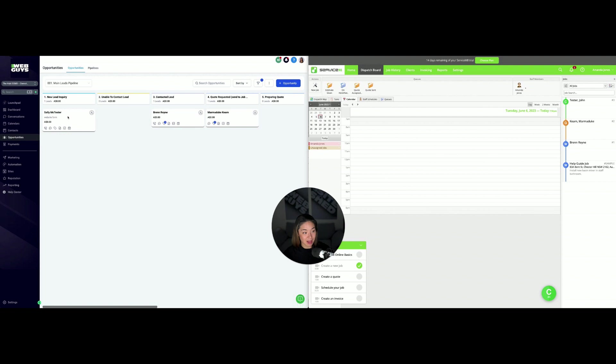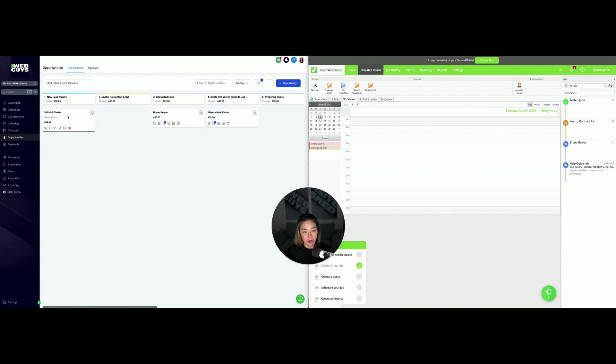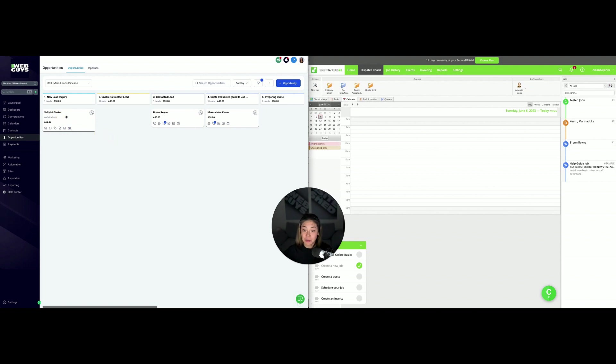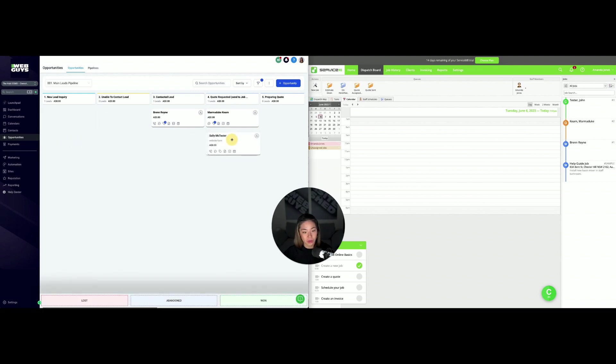We're going to be focusing on Sally McTester and move her into ServiceMate. We can set it up so that once they move to a certain stage in your pipeline, they get pushed across to ServiceMate as either a work order or a quote.